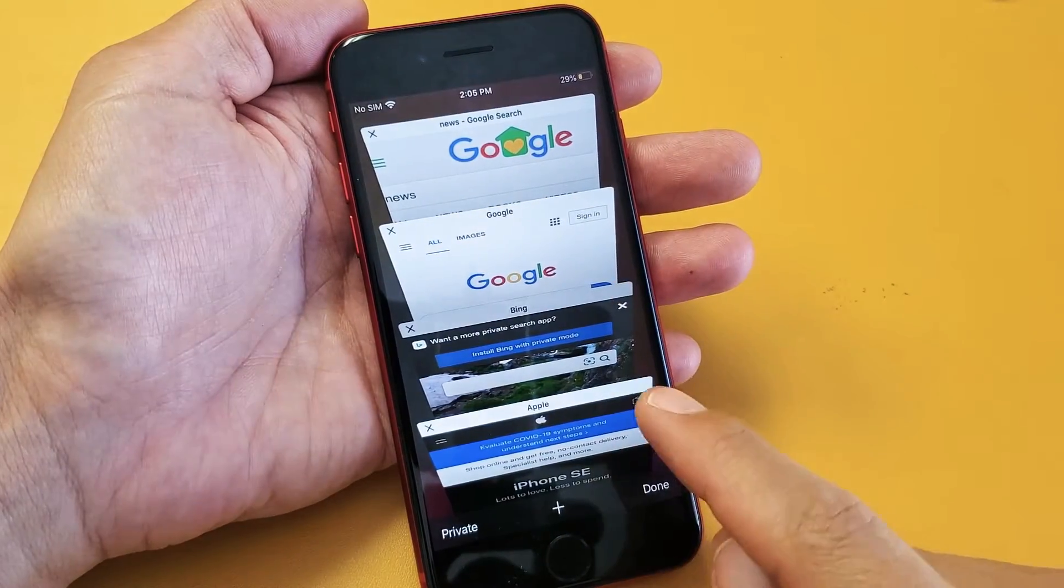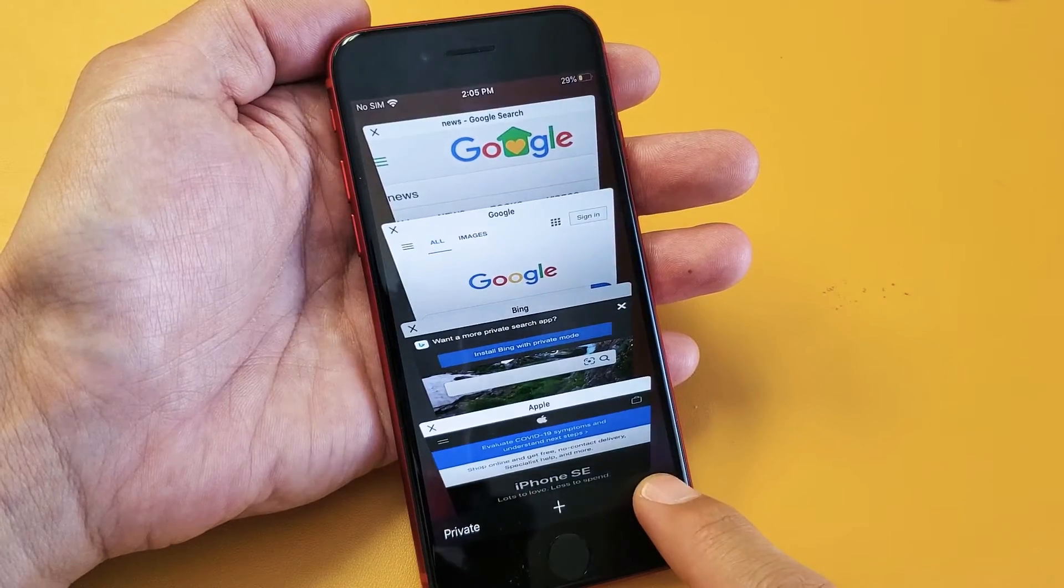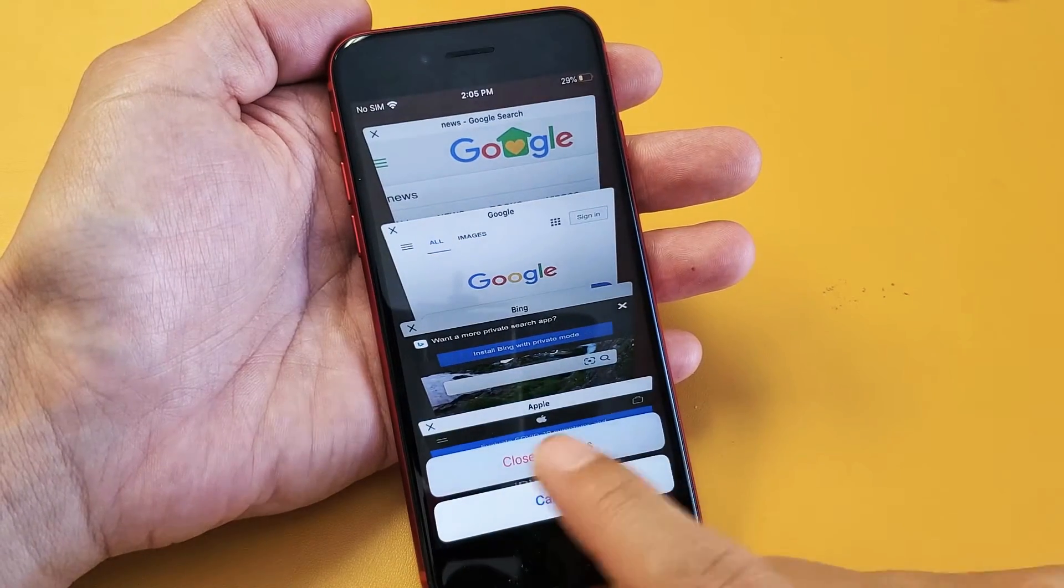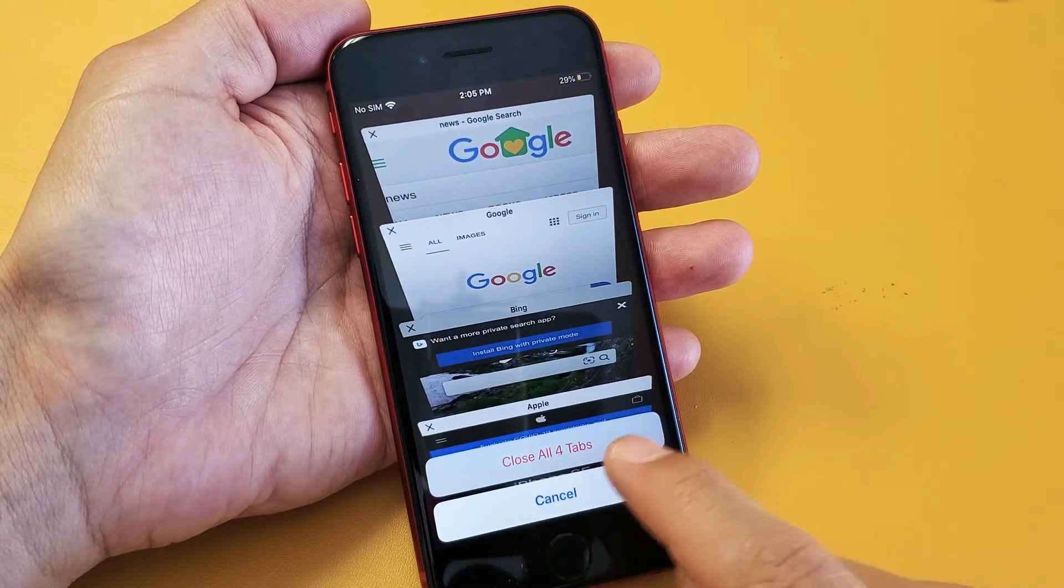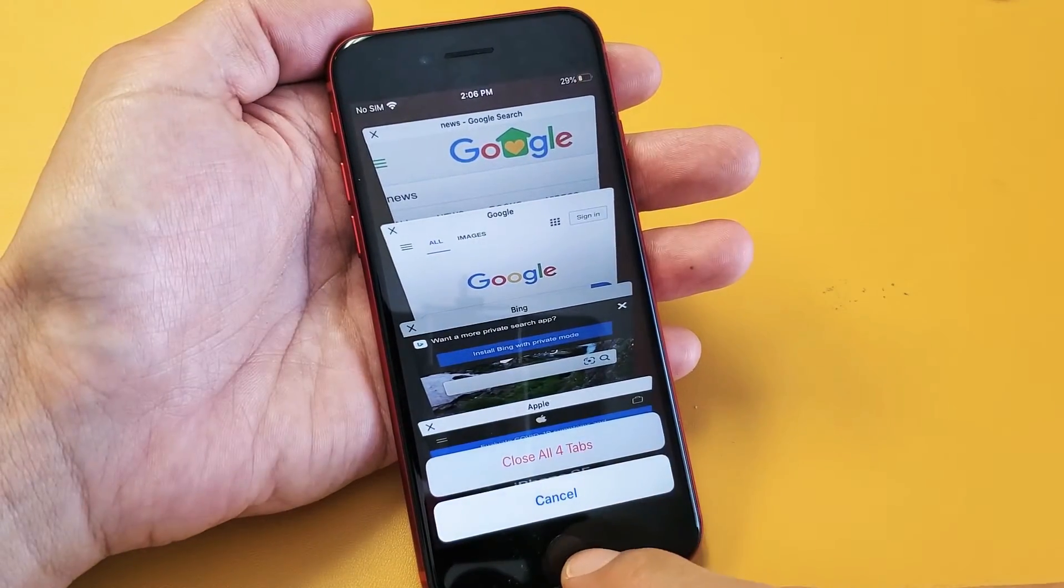what you can do is from right here, we can press and hold done, and right here it says close all four tabs.